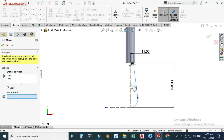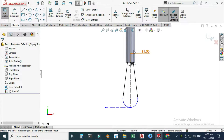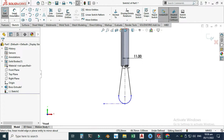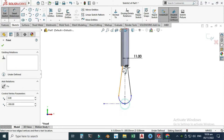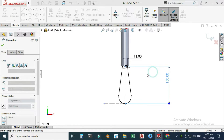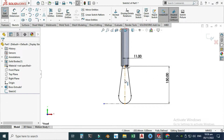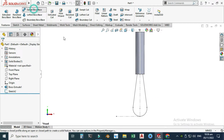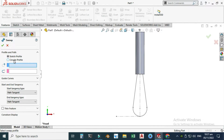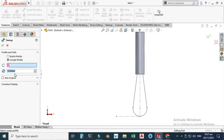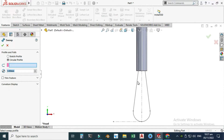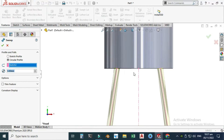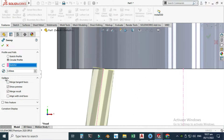Now I will mirror this profile using Mirror Entities — mirror this line and this arc about the centerline, and select OK. It's still not fully defined, so go to Smart Dimension, select the two points, and select OK. Now the profile is fully defined. Exit the sketch and go to Features > Sweep. I'll use a circular profile and change the diameter to 3 mm, then select this profile.